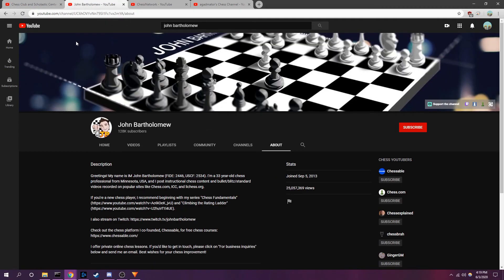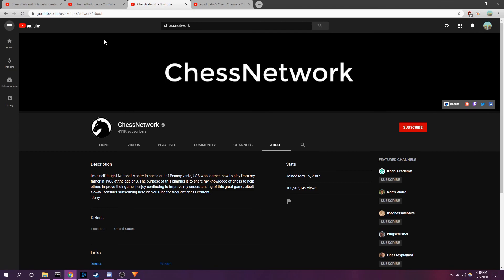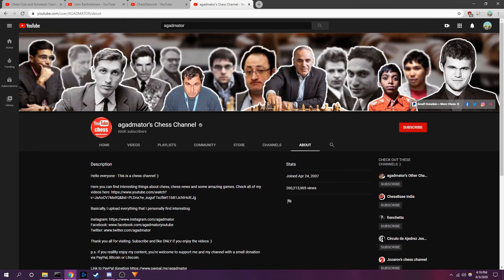The second channel I'd like to recommend is John Bartholomew's channel. John is an international master with many beginner-friendly videos on his channel. Thirdly, the channel Chess Network is run by a United States Chess Federation national master that simply goes by the name Jerry. He is known for his calm voice and fun-loving attitude while sharing his chess knowledge. And finally, Agadmator's chess channel. Agadmator has the largest chess channel on YouTube, and he excels at bringing his love for chess to the masses.